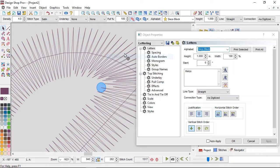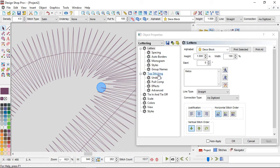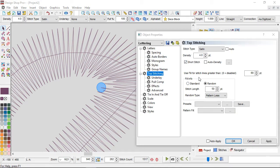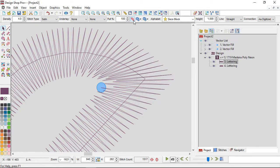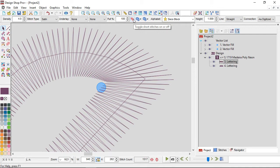That's happening where the inside is so short compared to the outside. If I go into my properties and look at my top stitching, I'm looking in two places for this setting: one is this checkbox here, and the other is this box up here on my toolbar. It's an enable or disable kind of setting. I'm going to close my properties and turn my short stitches off.